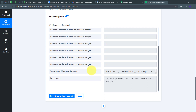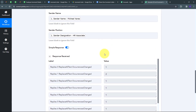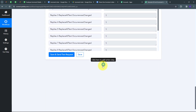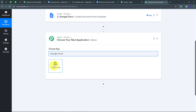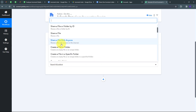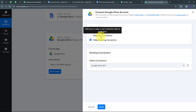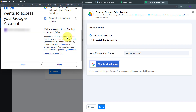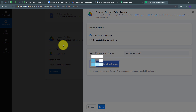Now I need to make this document shareable so I can send it to my employees. I'll add one more actions tab. My action application will be Google Drive. I'll select Google Drive, set the action event to 'Share a File with Anyone,' and connect Google Drive with Pabbly Connect by clicking Connect, adding a new connection, and signing in with Google. I'll click Allow and my connection is successful.